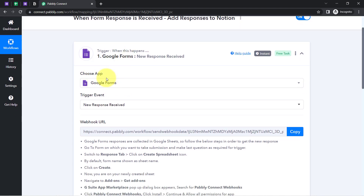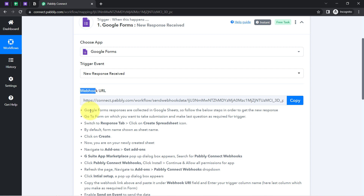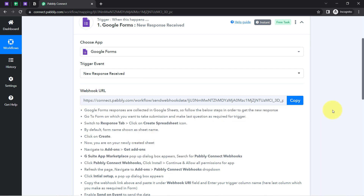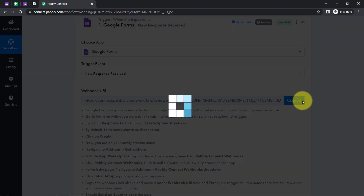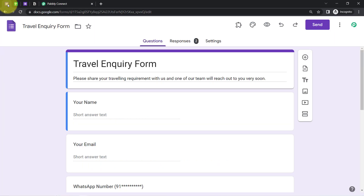Now I am going to connect Google Forms with Pabbly Connect with the help of this Webhook URL. You will have to follow these instructions one by one — firstly copy this Webhook URL. For the connection I am going to use the spreadsheet of this particular form. So this is the form.